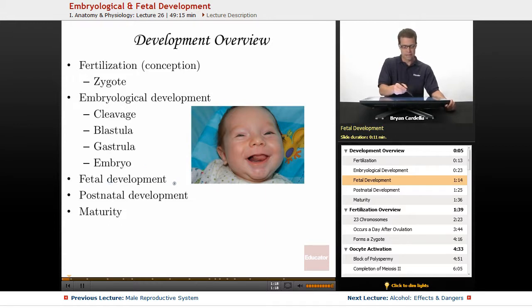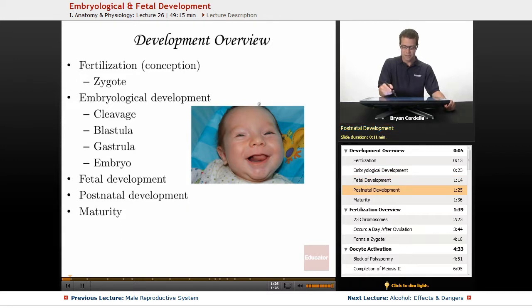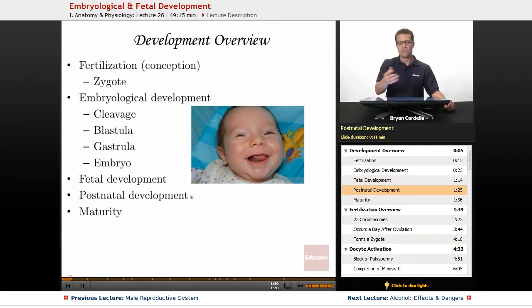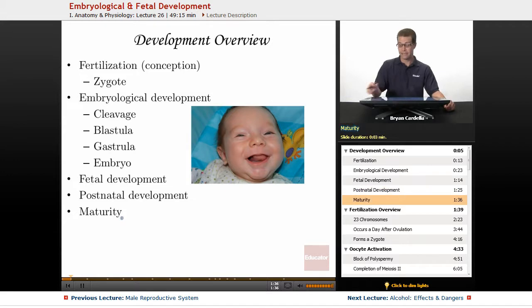It's a fetus through the second trimester and third trimester. Then eventually birth happens and you have postnatal development. This baby is going to develop into a toddler, child, adolescence, adulthood, and eventually you reach maturity and you die.